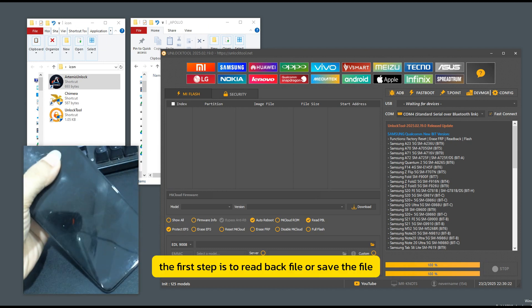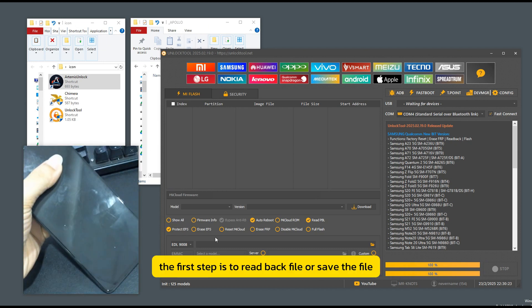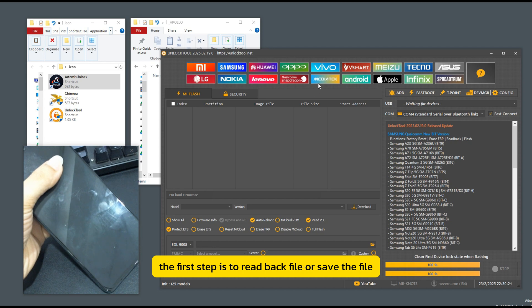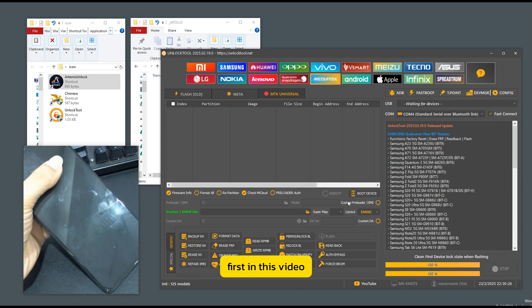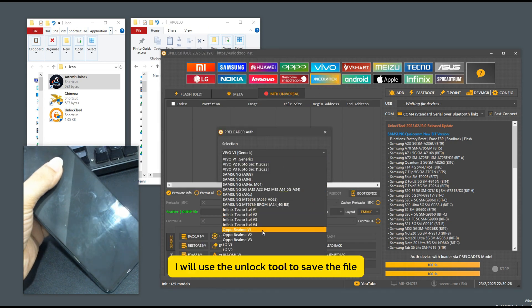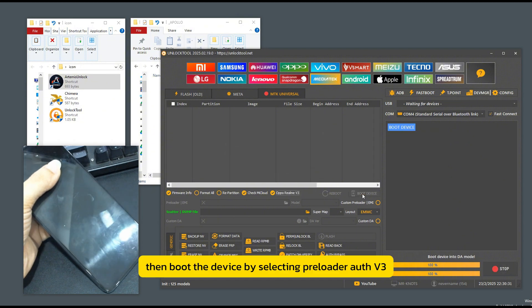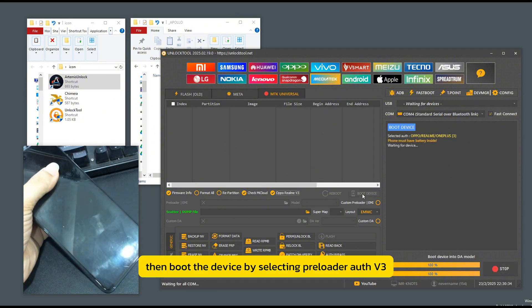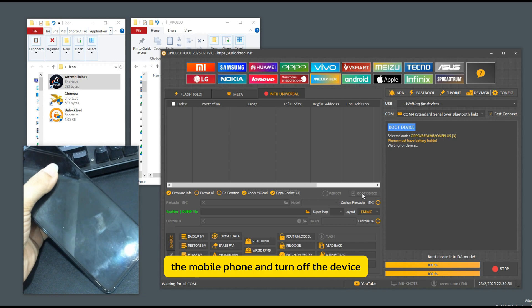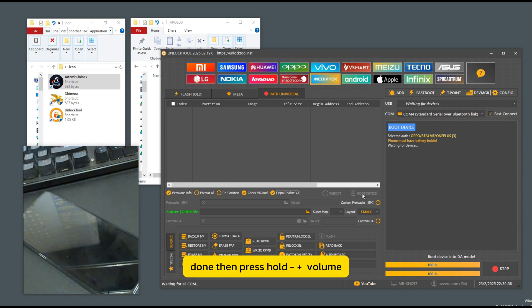The first step is to read back file or save the file first. In this video, I will use the unlock tool to save the file. Then boot the device by selecting preloader off V3, the mobile phone, and turn off the device. Done.